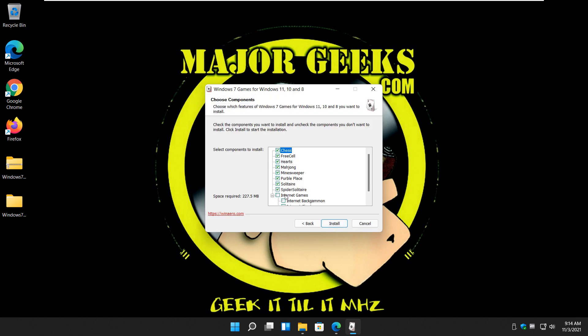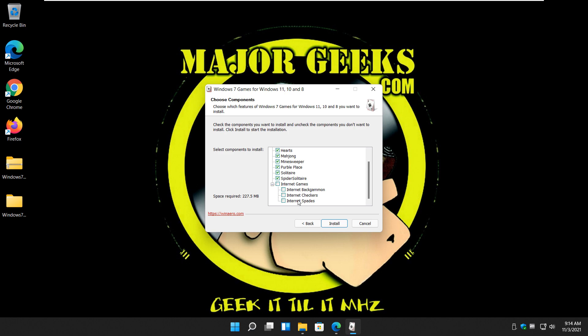So here you go. Check any of the games you want. You could actually just install nothing but chess by just unchecking everything else. Whatever you want to do. Now you notice down here, internet games has now been disabled by default. It's still there, but as far as I know, none of those work. So I expect that to eventually just disappear entirely.